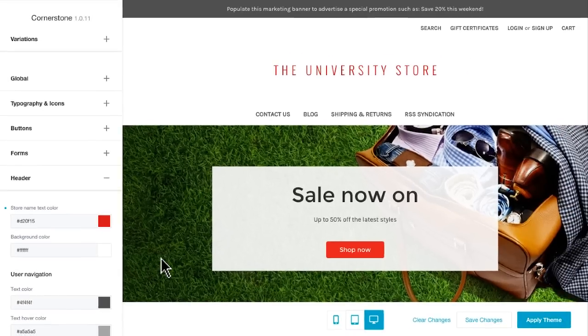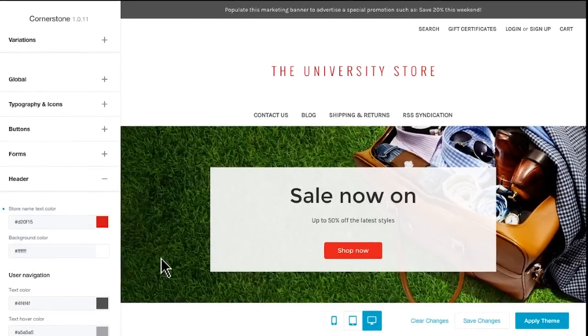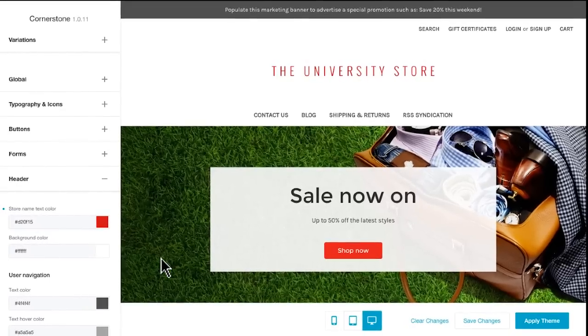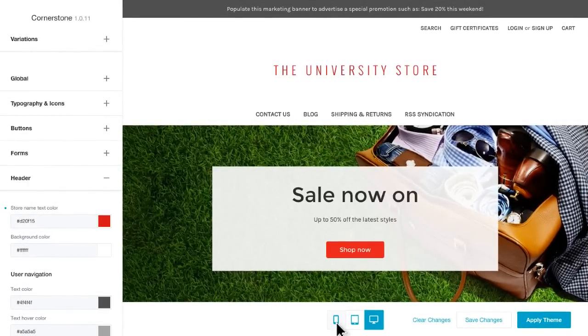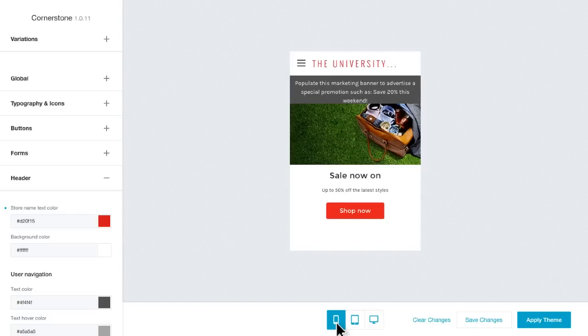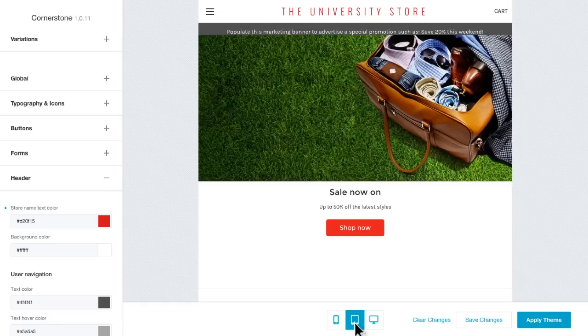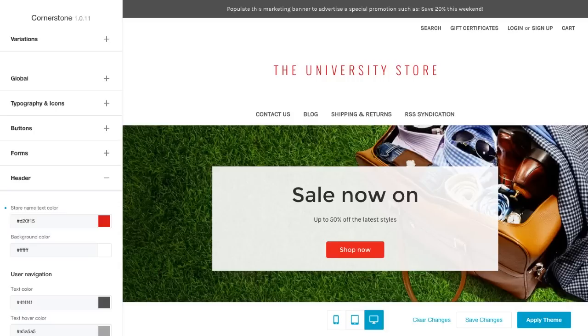Another great feature of the theme editor is the responsive views you can test out. I'll click on the small mobile icon at the bottom of the page and I'm presented with my storefront in a mobile view. Move over one icon to the tablet and we'll see our store in tablet view. Pretty nifty, right? As you can see, we've gone to great lengths to make every theme look good on every device.